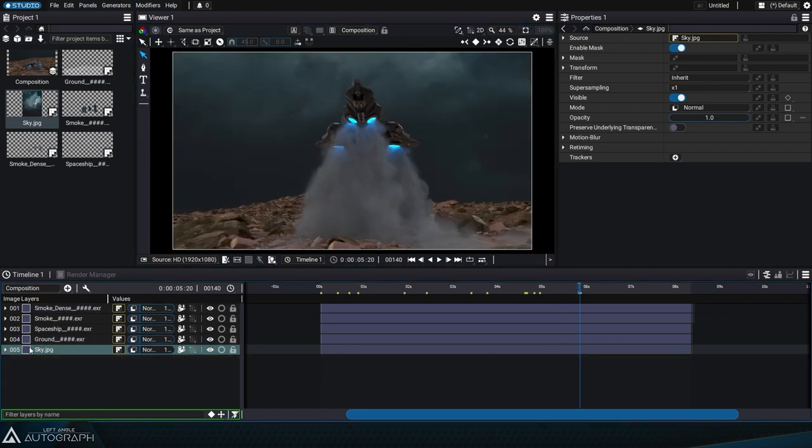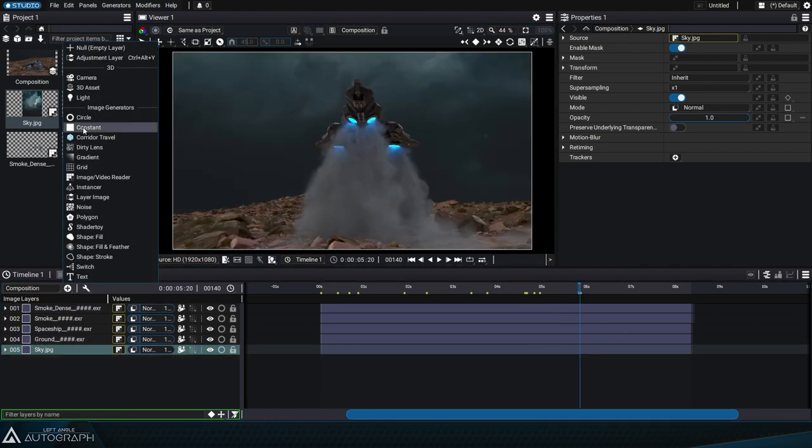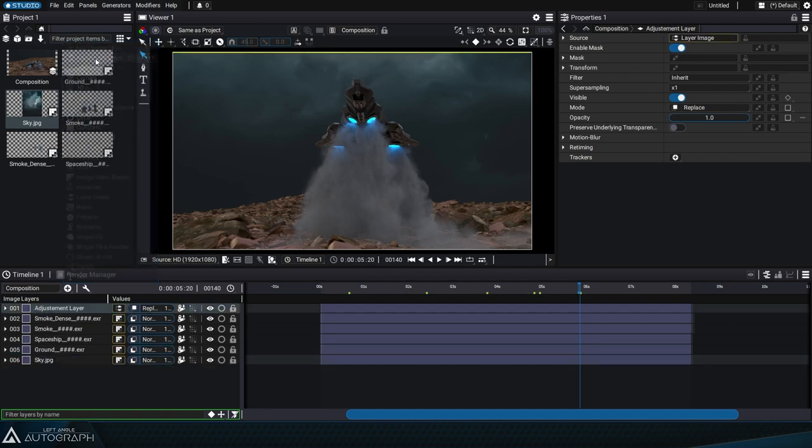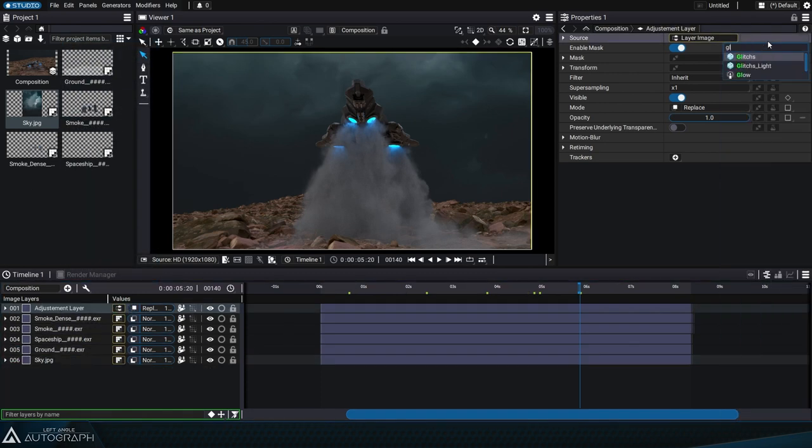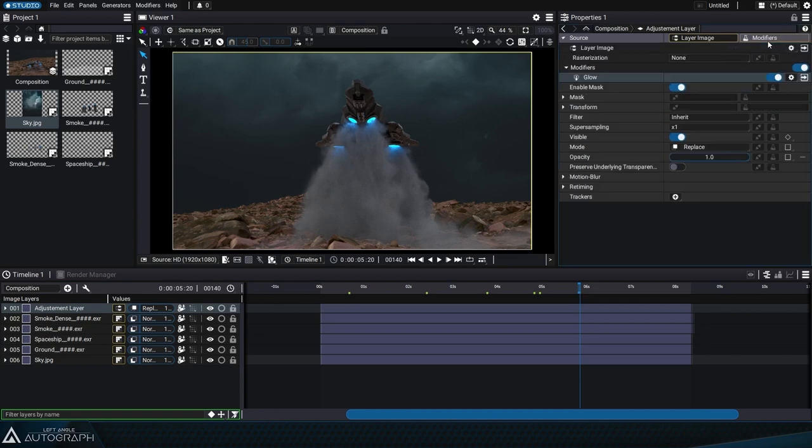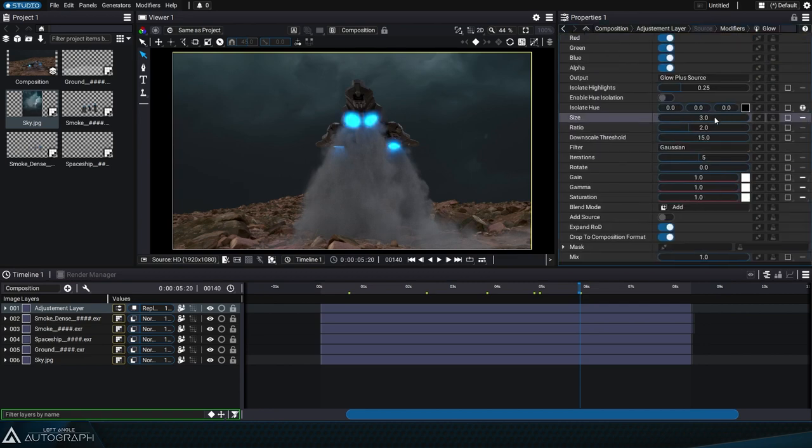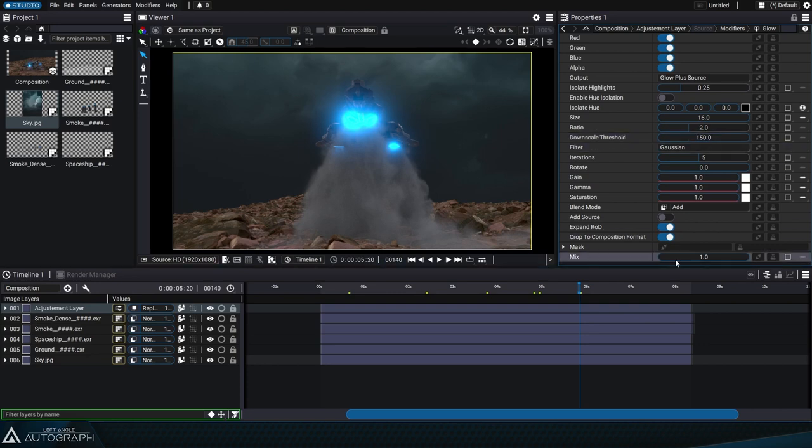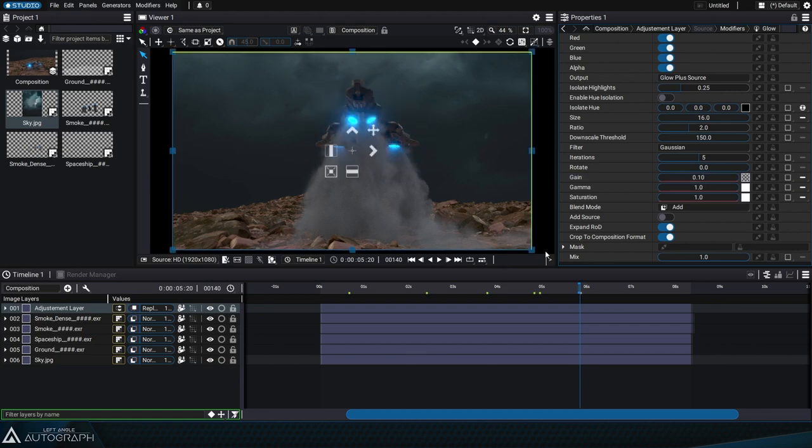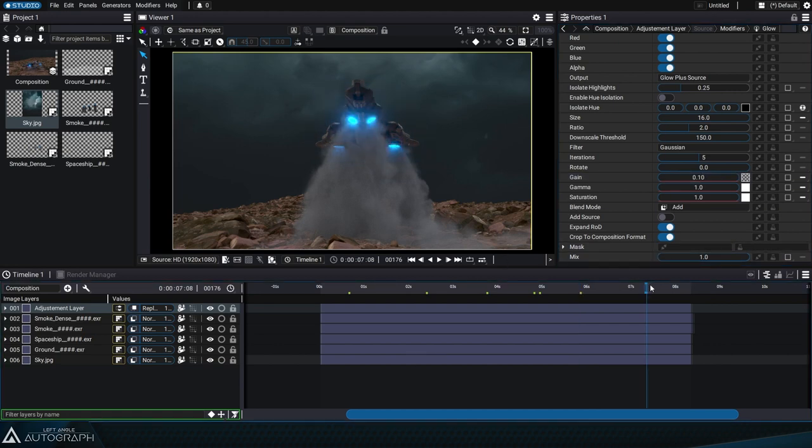We'll add a new adjustment layer that'll make use of a layer image generator, onto which we can add additional modifiers, like a glow effect. We'll start by increasing the extent of this glow by increasing the size parameter. Then we'll increase the value of the downscale threshold to avoid flickering, especially when the silhouette of these engines is really thin. Finally, we'll decrease the gain value to reduce the intensity.